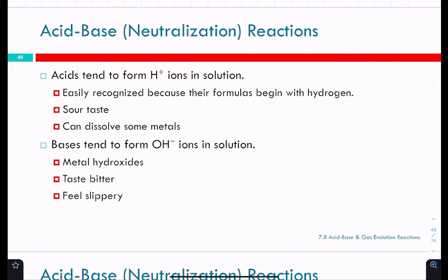Acids, as we've talked about in nomenclature, are easily recognized because they all start with hydrogen — it's the only time an element will start with hydrogen is if it is an acid. They also have a sour taste. Sour Patch Kids have acids in them — organic acids that are safe to eat — but they taste sour. And acids can dissolve some metals.